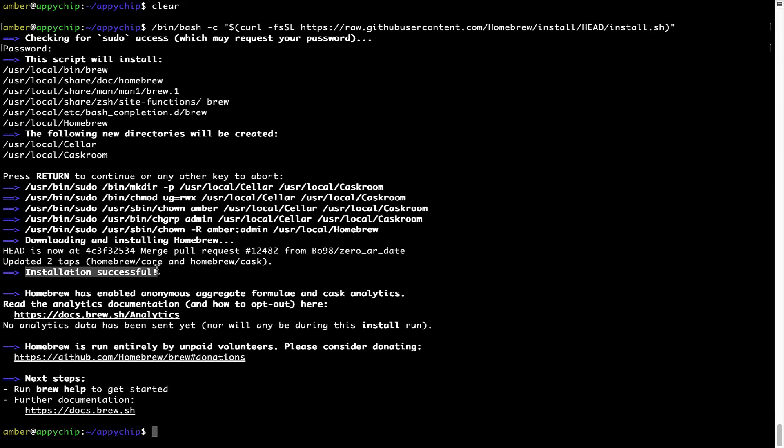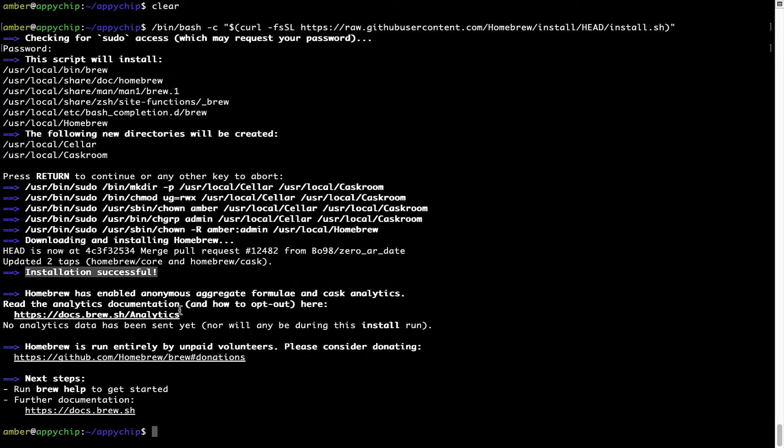As this message here says, installation successful. So that's it. Brew is successfully installed on your Mac now.